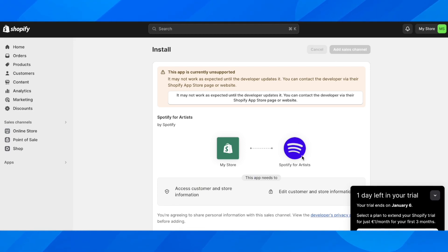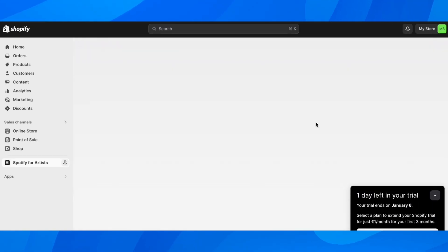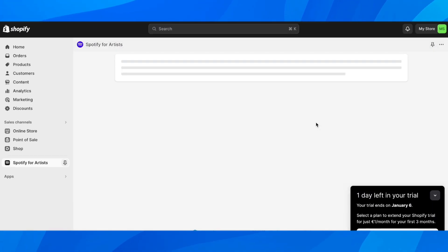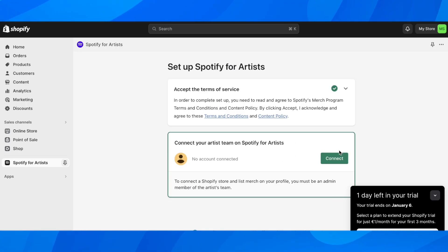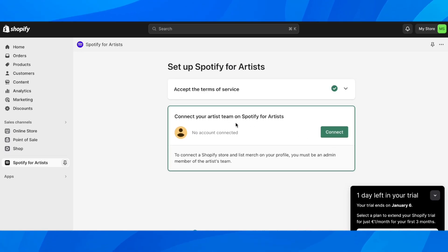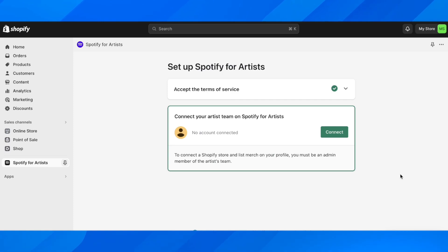This will add the app to your Shopify store. Accept the terms and conditions, click Connect, and then connect your Spotify artist account. That's all.